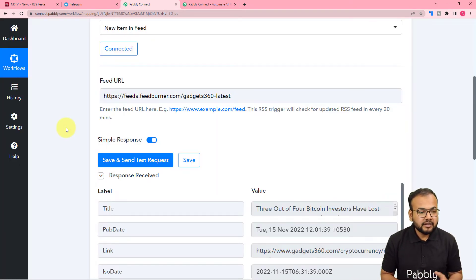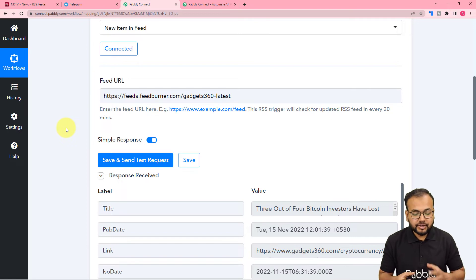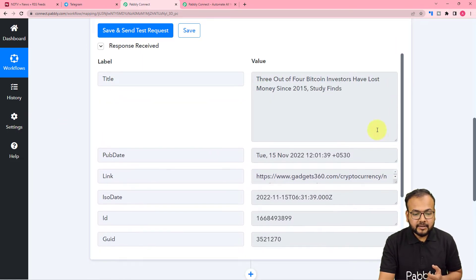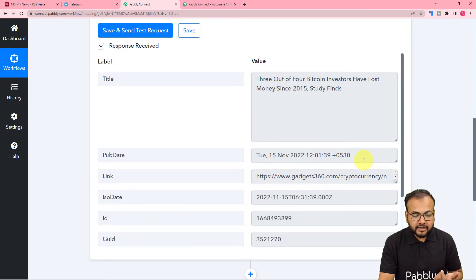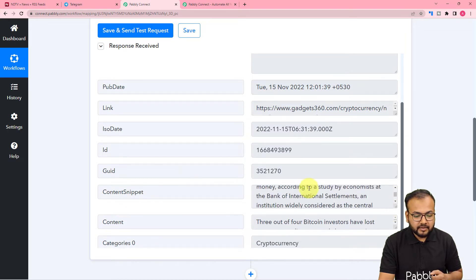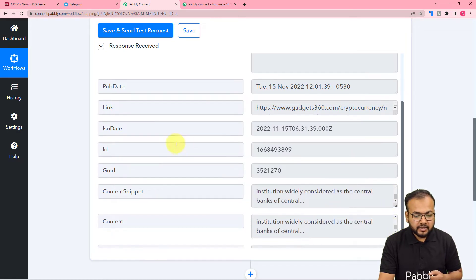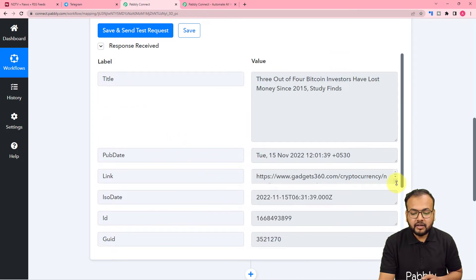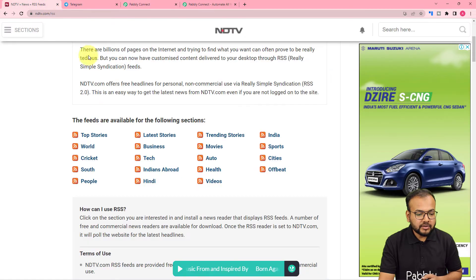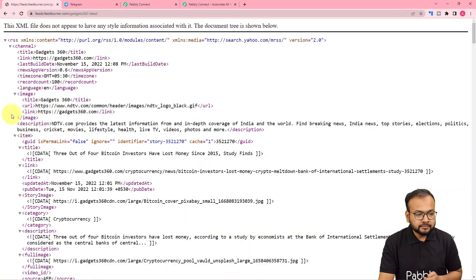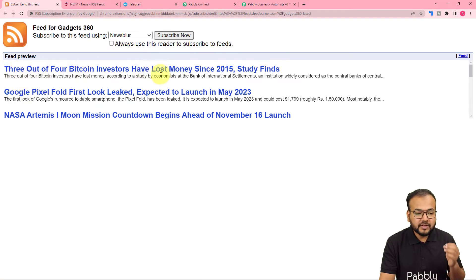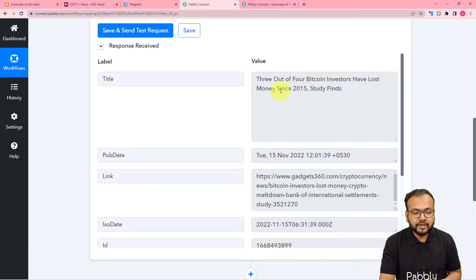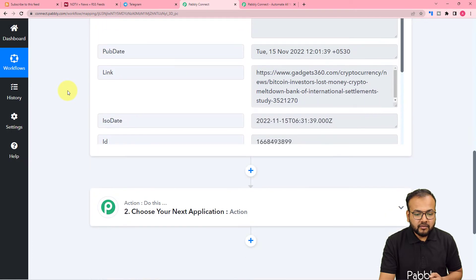The most recent feed from the technology section will be captured in the response section. We have received the title 'Three out of four Bitcoin investors have lost money since 2015, study finds.' This is the title, this is the publication date, this is the content snippet, and this is the full content along with the link of the RSS feed. You can verify it matches the most recent feed on the website.